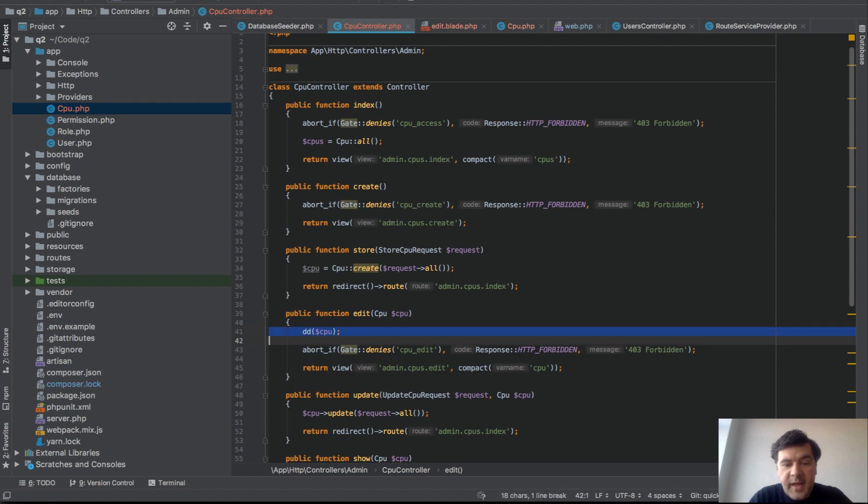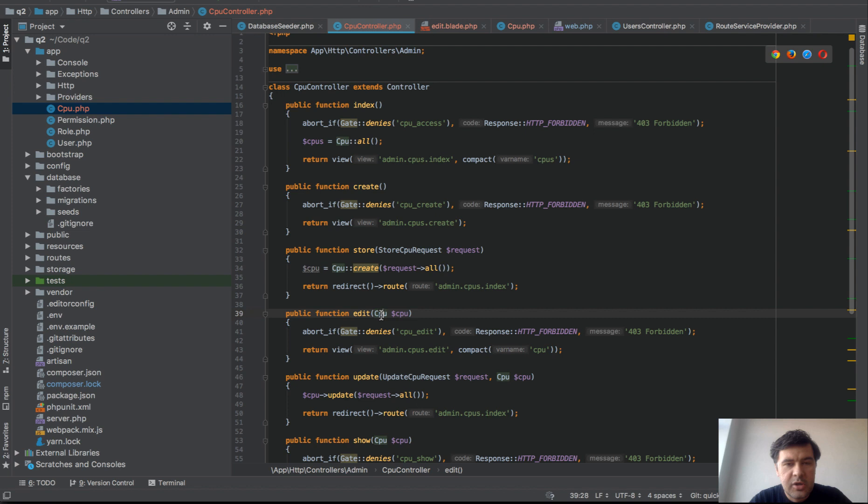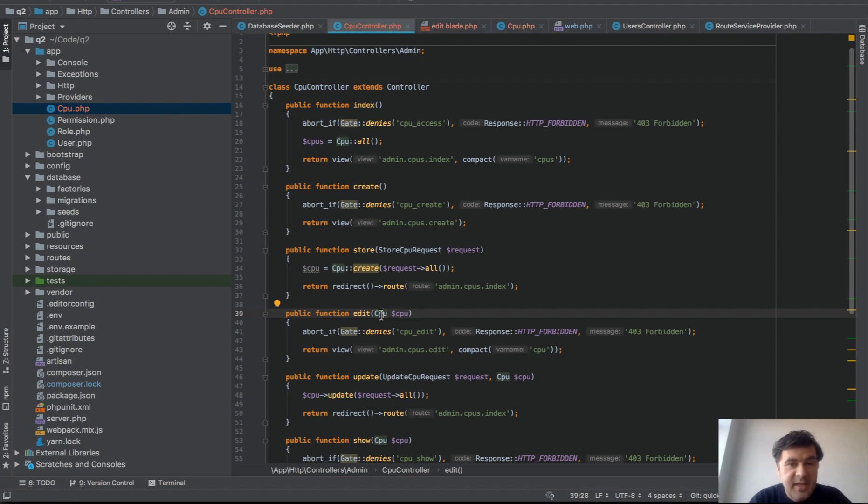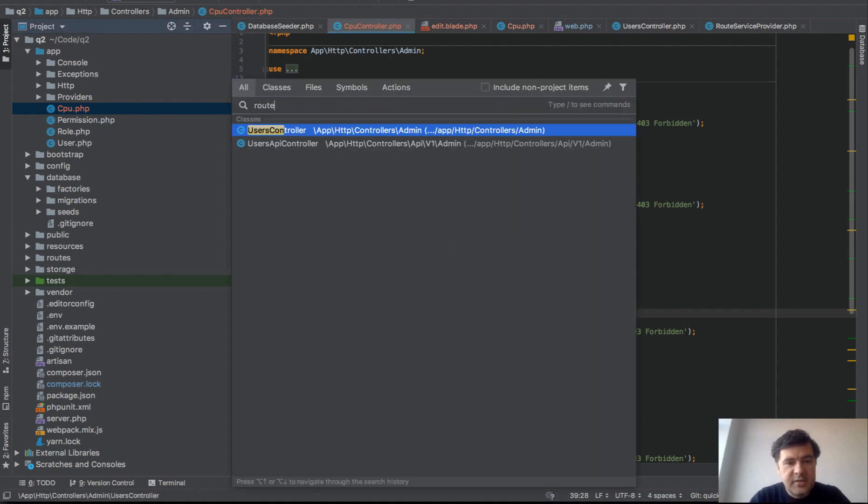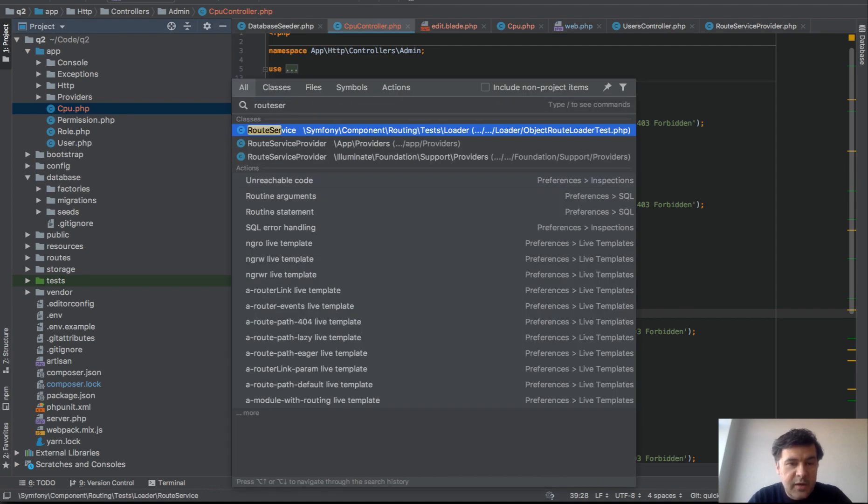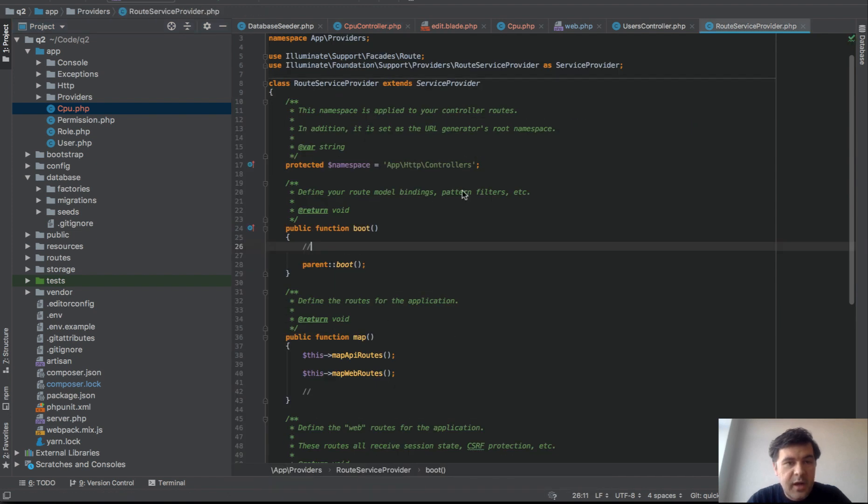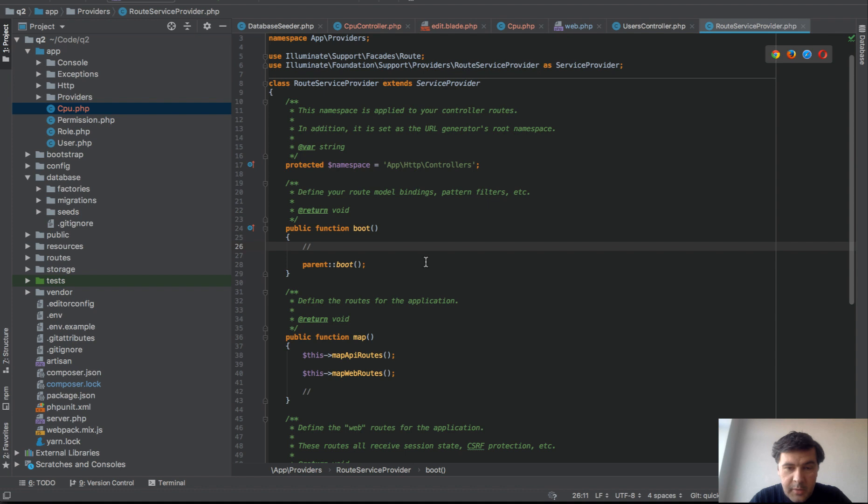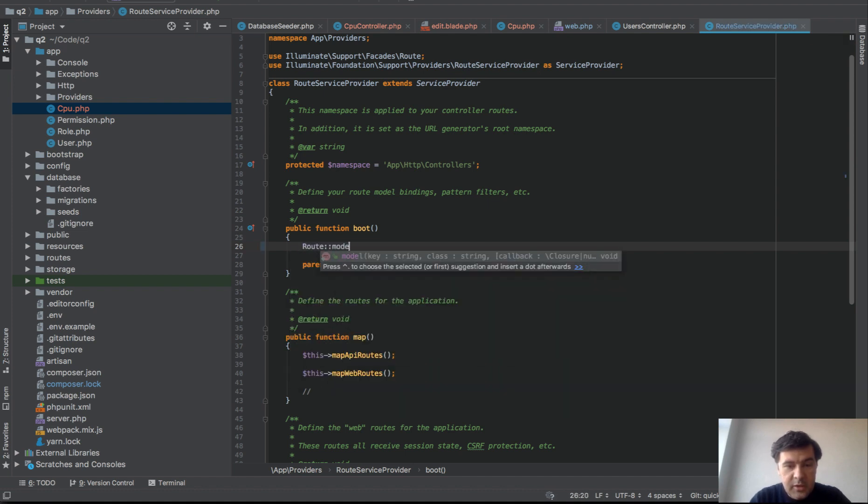To prevent that, if you have some model with irregular noun, irregular like singular plural stuff or even non-English language, maybe I wouldn't advise that. But still, if you do have that, the way you can fix that is RouteServiceProvider. In RouteServiceProvider, which is in App Providers RouteServiceProvider, in boot method, just add route model.